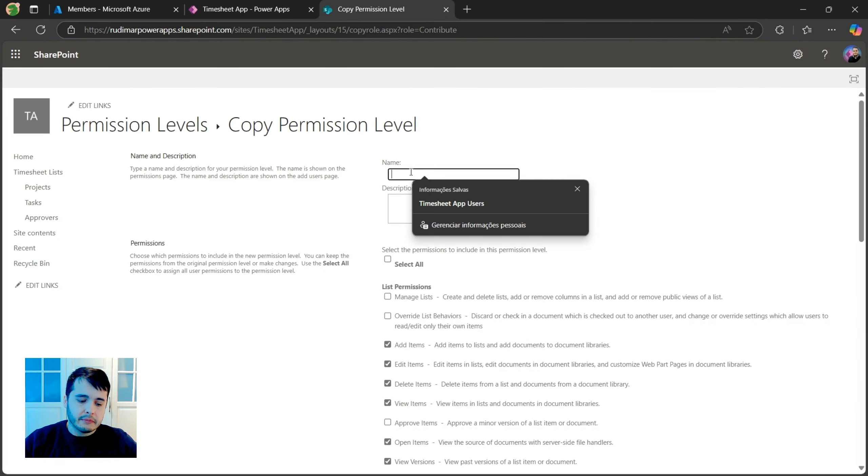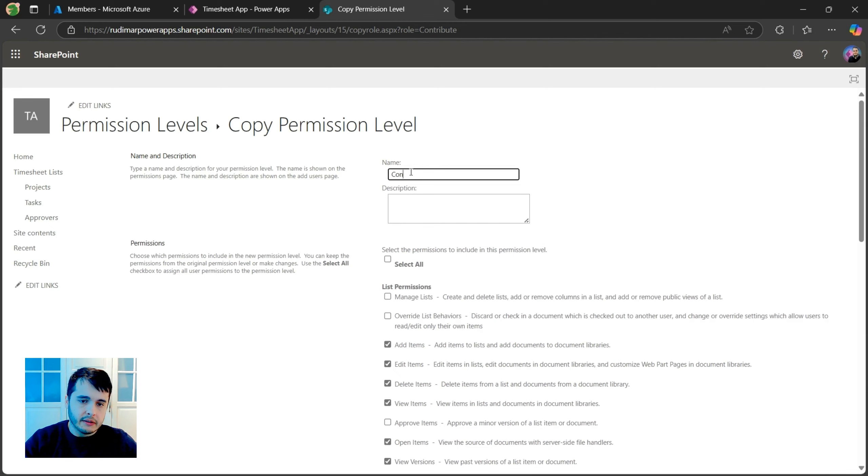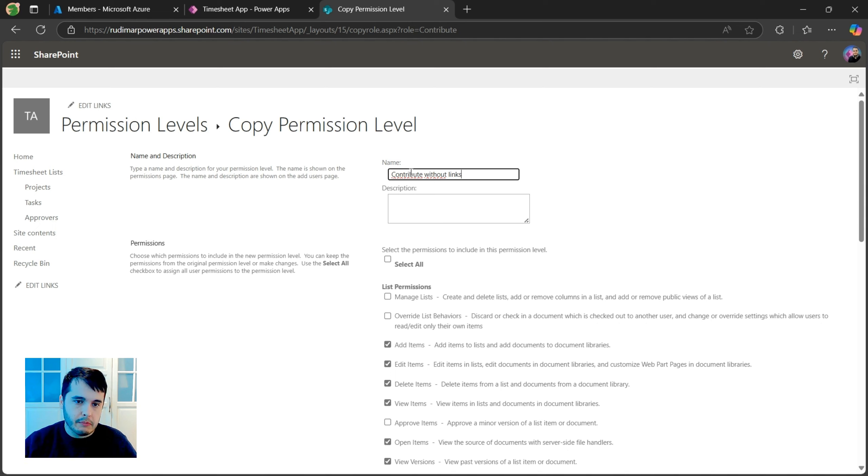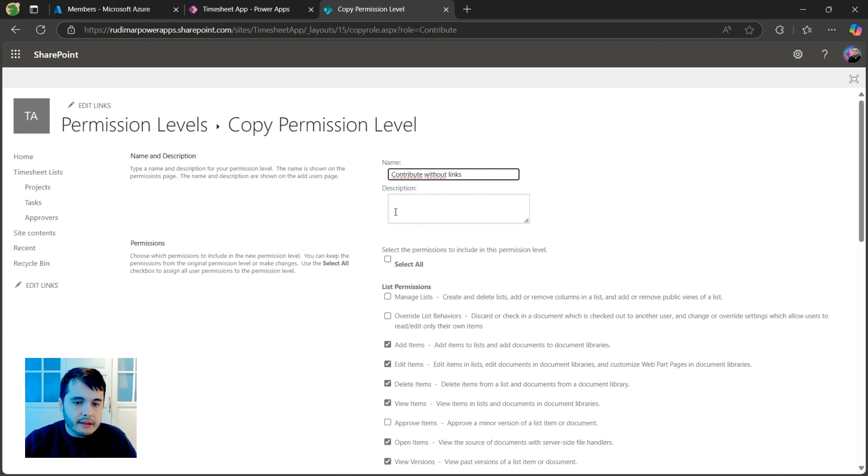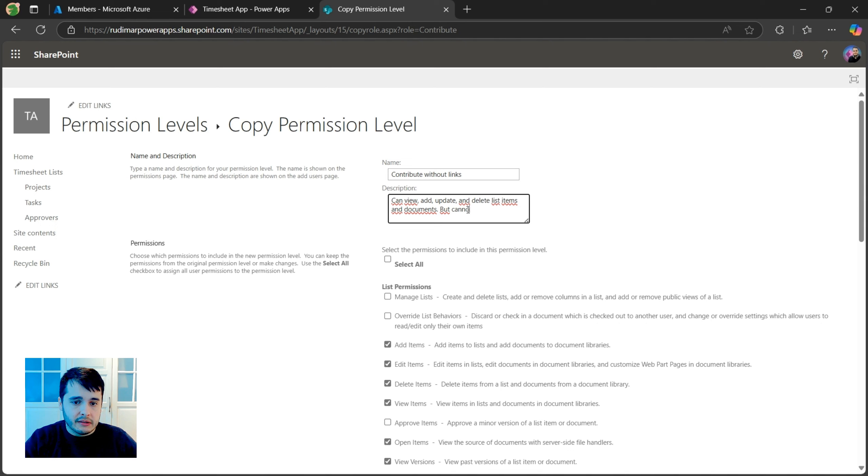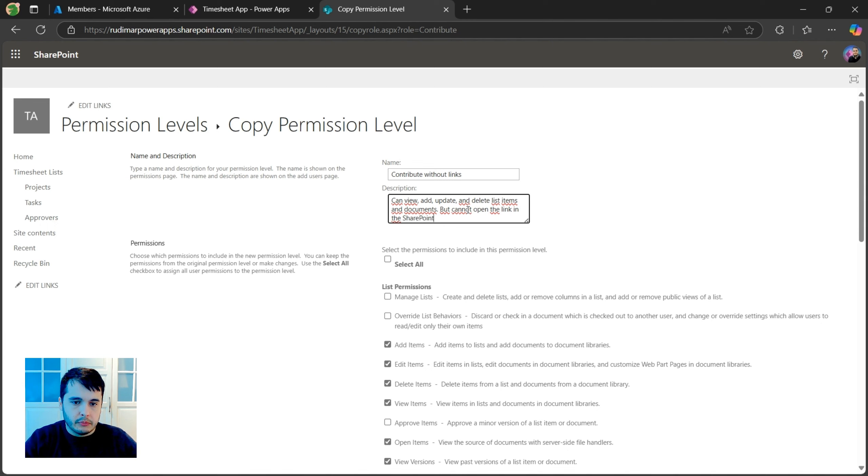Let's say contribute without links. You can give a better name, a more meaningful one. I can't think of anything right now. And for the description, I'm going to paste. So now I'm just going to add, but cannot open the link in the SharePoint sites.